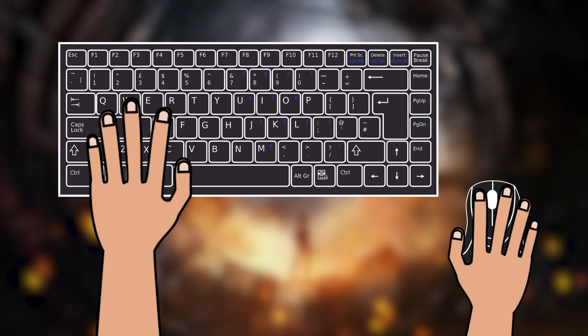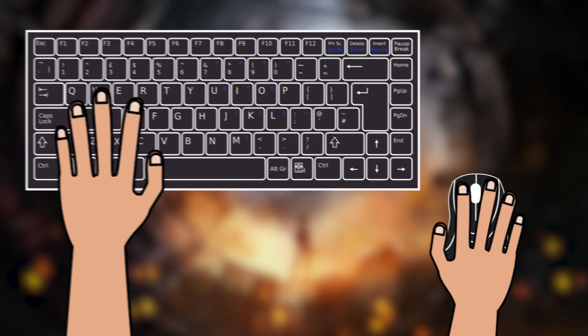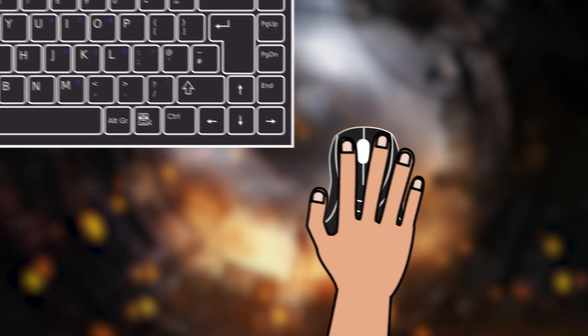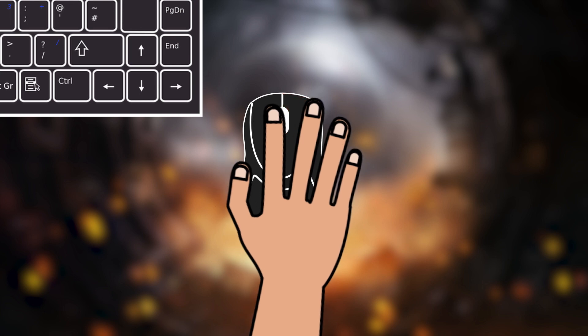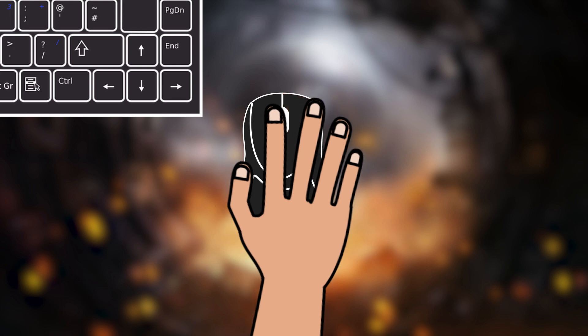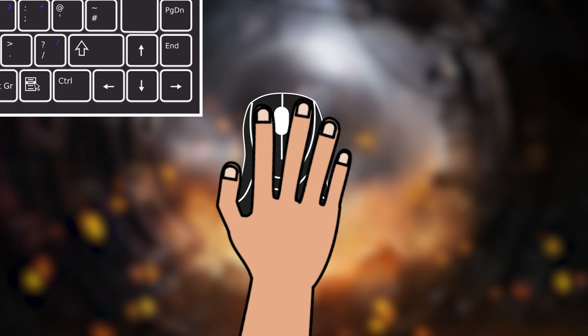For your right hand, always put your index finger on the left click and put your middle finger on the right click. This way your index finger can cover the middle click as well.